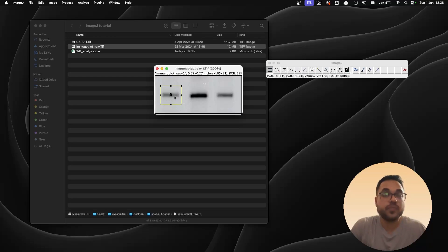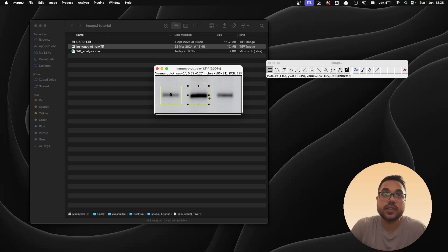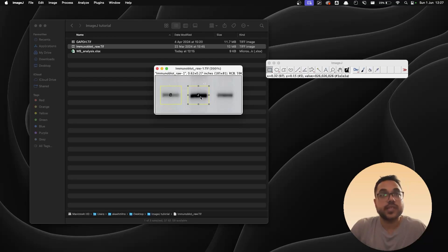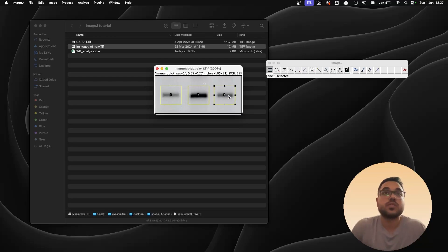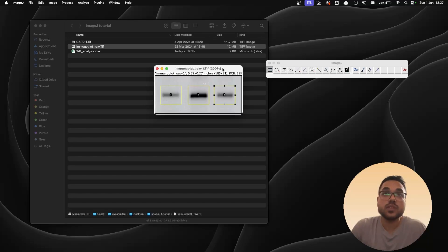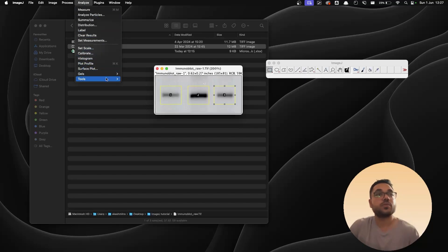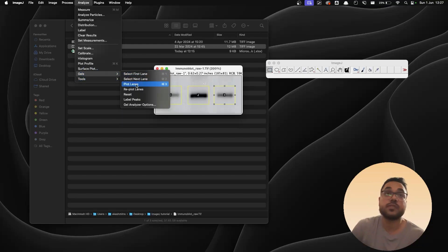Now we're going to duplicate this rectangle just by dragging it onto the next one, and we're going to hit Command+2. There's going to be a second lane. The same thing for the third one. Command+2, there's going to be a third lane. Once that is done, again go back to Analyze, go back to Gels, and you have something called Plot Lanes. The shortcut for which is Command+3.